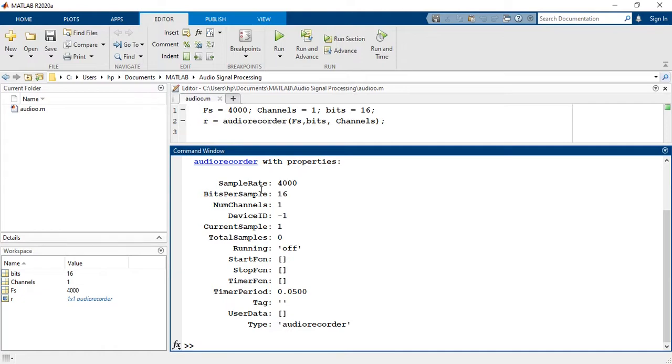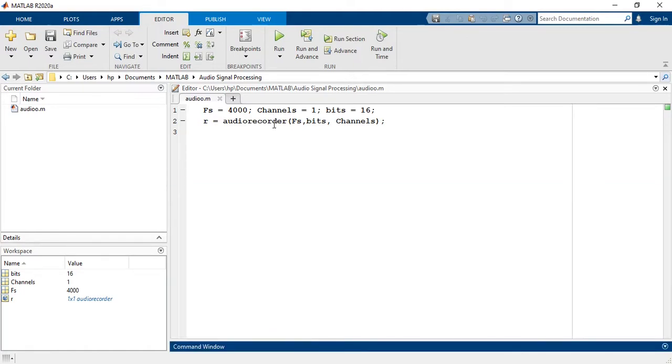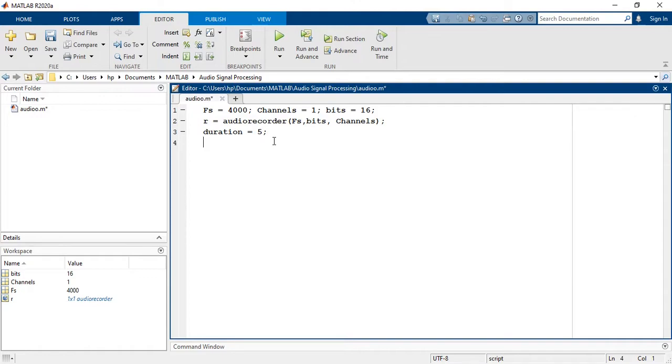Now we will learn how to record our voice for a specific time period. Let's say we want to record our voice for 5 seconds. Duration is equal to 5. Now we will call a MATLAB built-in function recordBlocking in which we will pass our created object and duration of the signal.